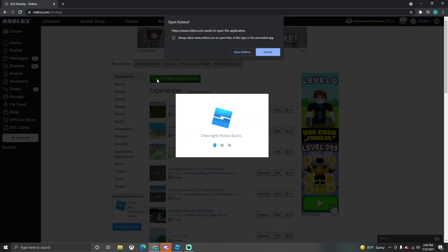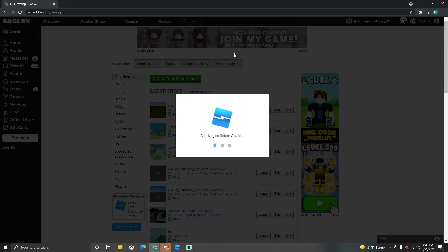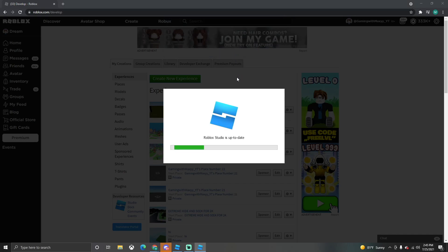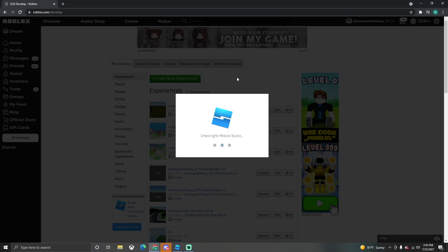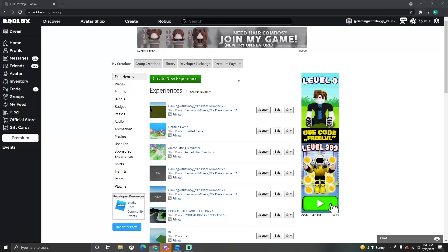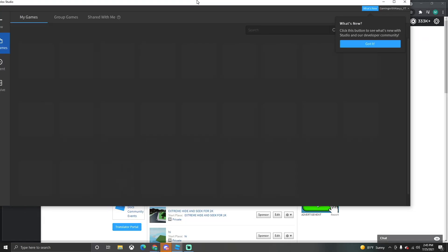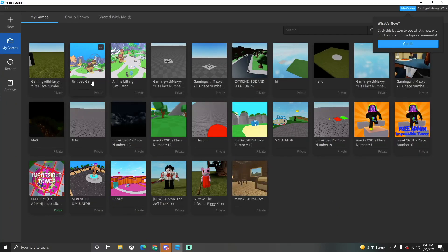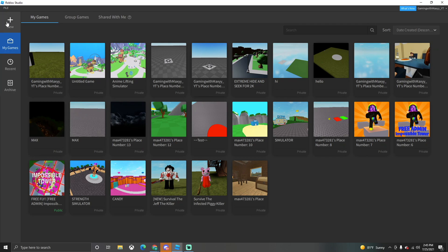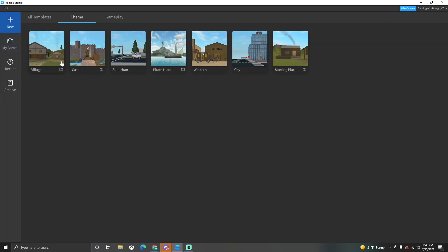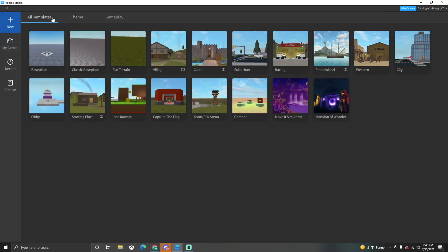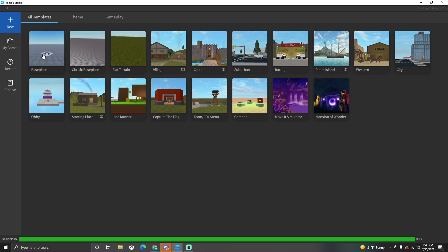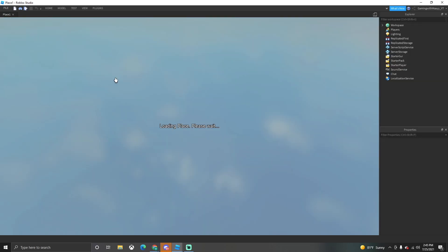So what you want to do if you haven't created a game already, you want to do Create New Experience, then you want to click Open Roblox Studio. This will get you your first game that you can work with. Let me click New and we can start a basic template if we want. I'm just going to prefer a base plate.